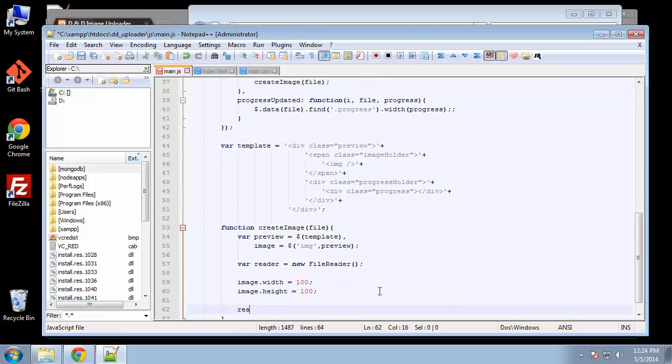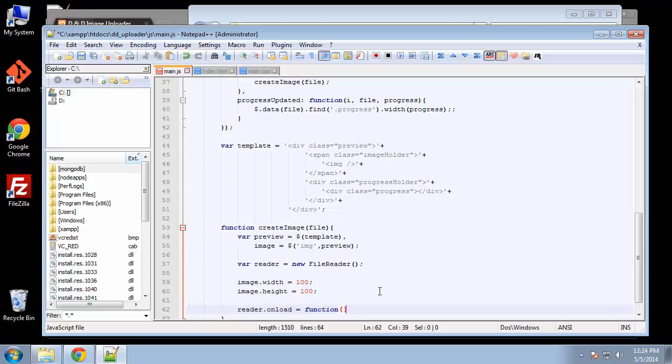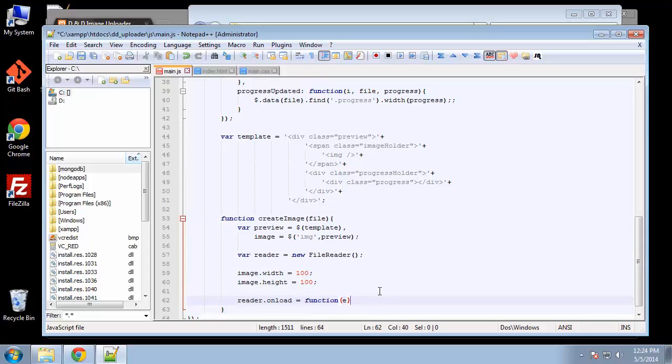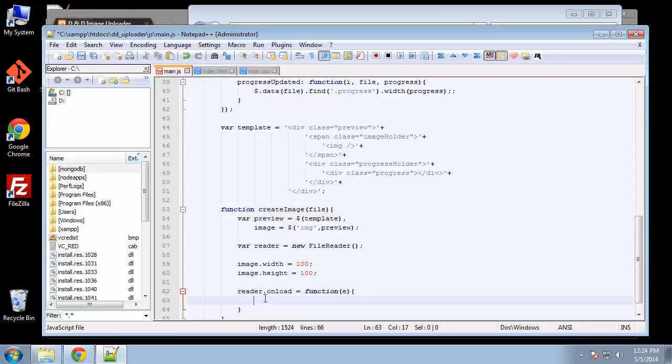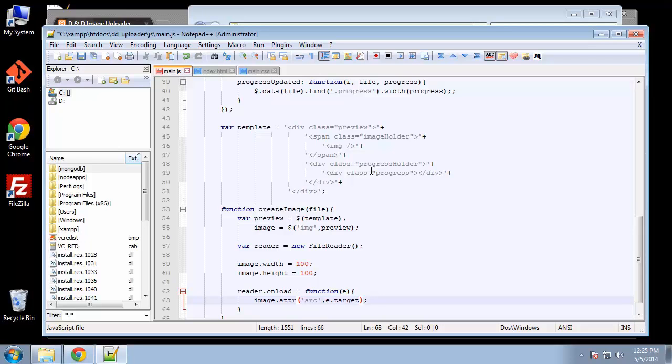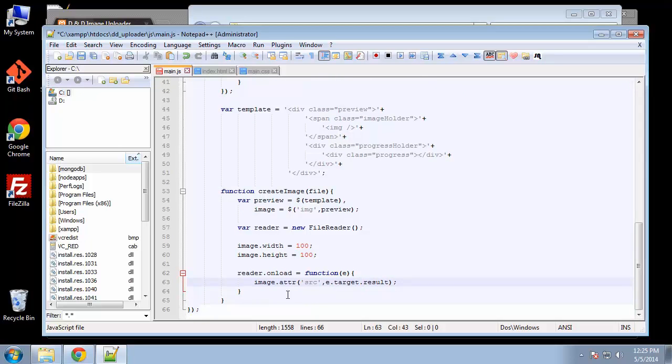Then we can use that reader object. We'll say reader dot on load equals function, pass in an event parameter. We're going to dynamically add the source for the image: image dot attribute—the attribute we want to add is the source, src—and for the data URL we can use e dot target dot result. That'll be the data URL that we pass in.